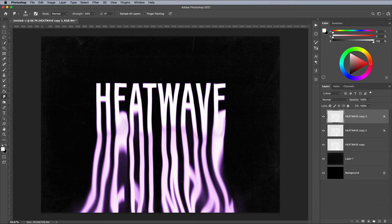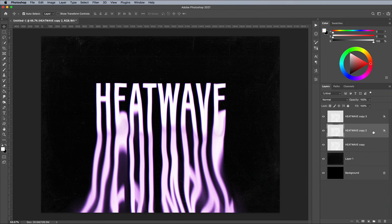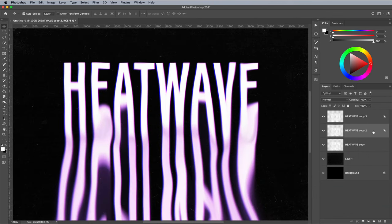Select each of the two duplicate layers in turn and nudge them out of place slightly with the keyboard cursor keys. This will create an RGB splitting effect like an old CRT screen.